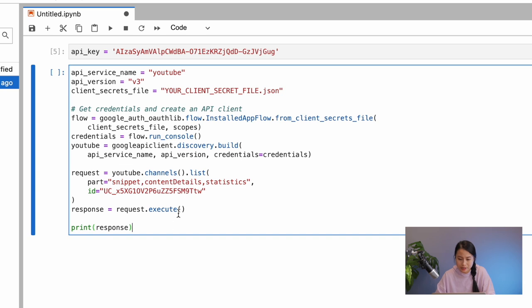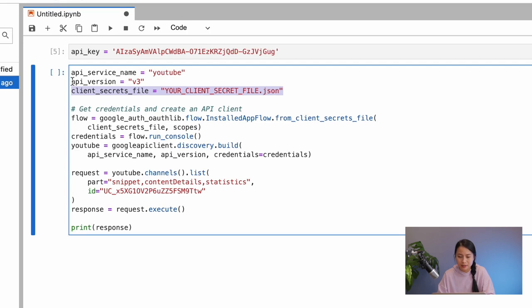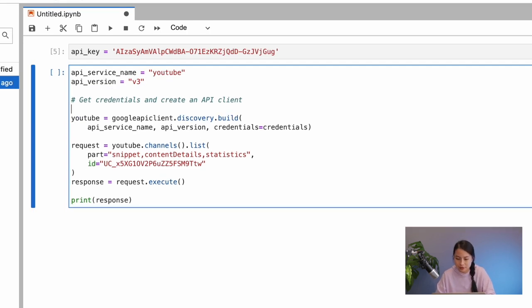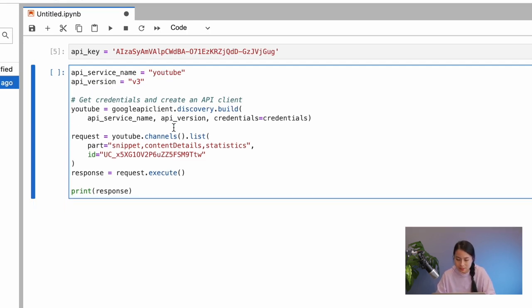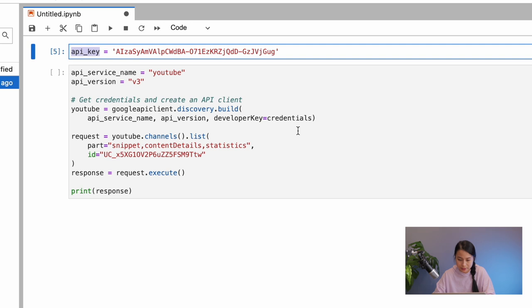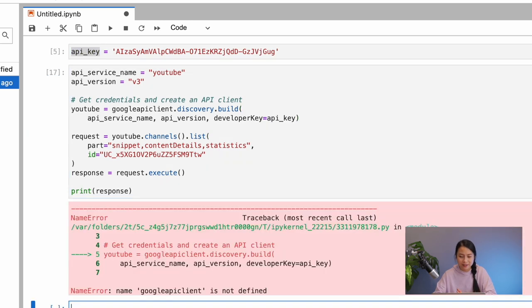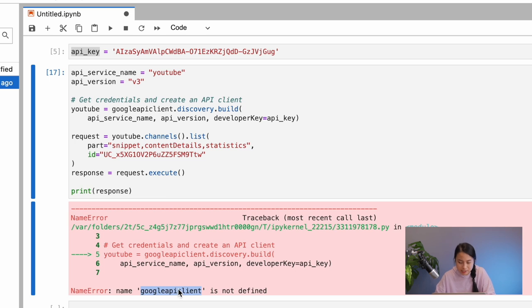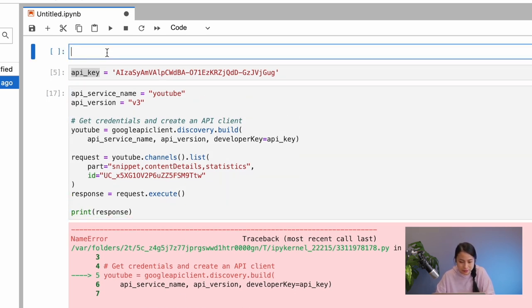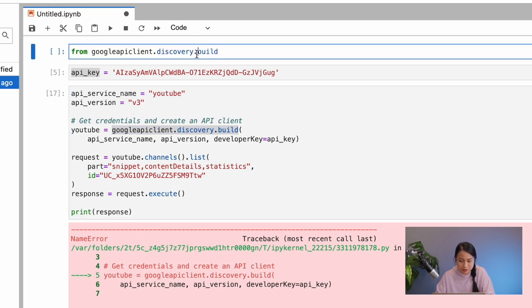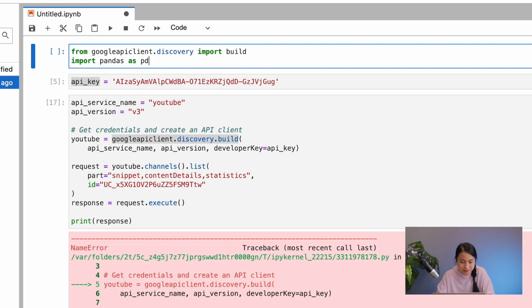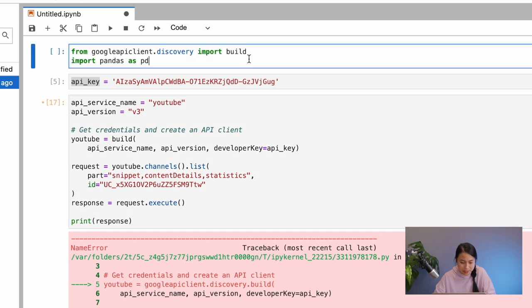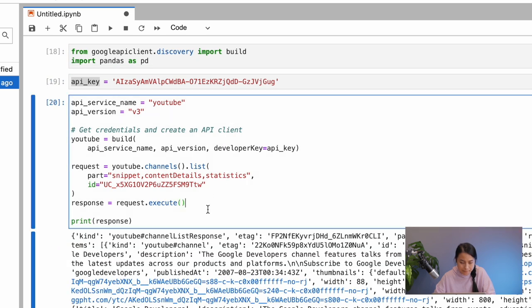So first of all, we don't need this client secrets file variable because we are not doing user authentication, but we are using developer key. So for this YouTube build object here, we'll replace the credentials with our developer key. Okay, let's run this. We got an error because we haven't imported the Google API library. So let's import this module and also pandas as well because we're going to need it later. Now we can replace this whole thing with the build function because we have already imported this. Now it actually works.